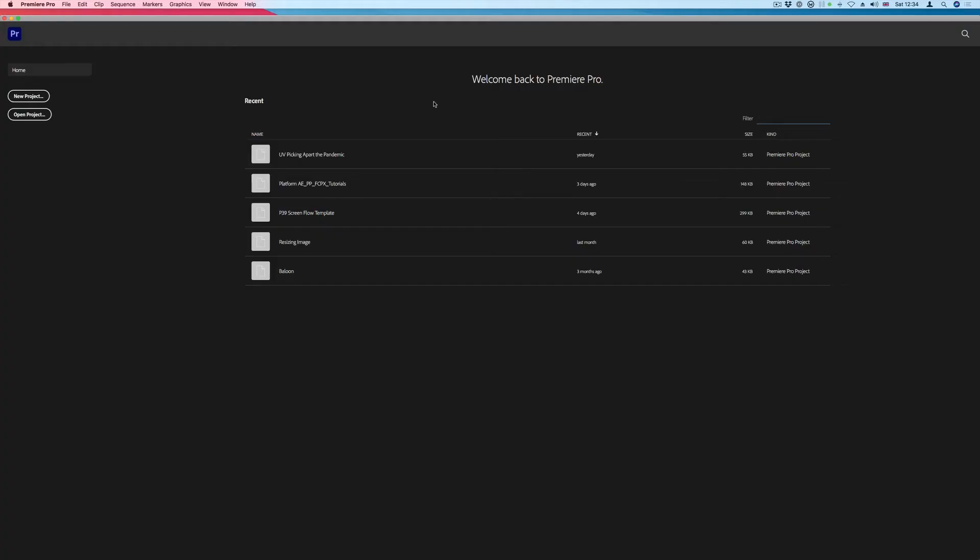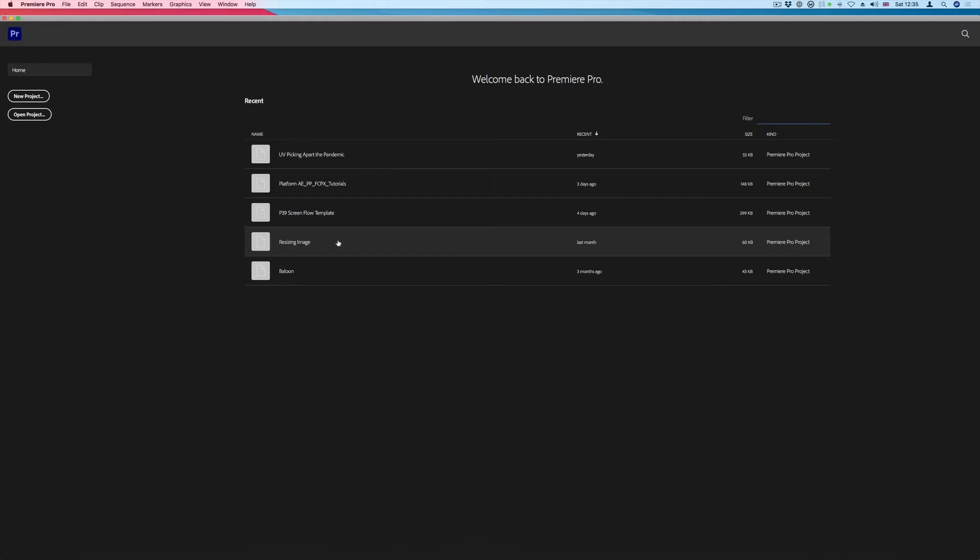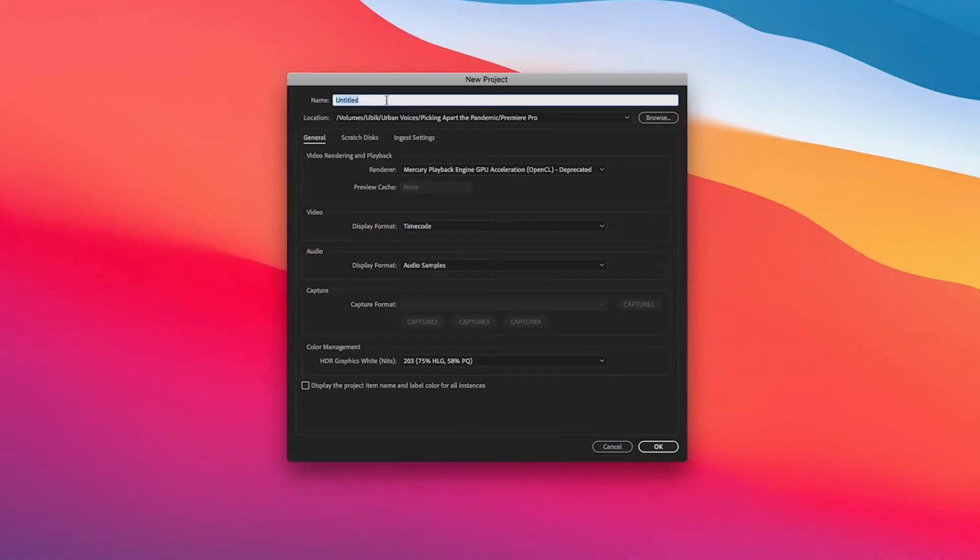In this tutorial we'll be looking at how to set up a project in Premiere Pro. When you open up Premiere Pro you'll be presented with this welcome screen, and what we want to do here is just create a new project and we need to give the project a name.